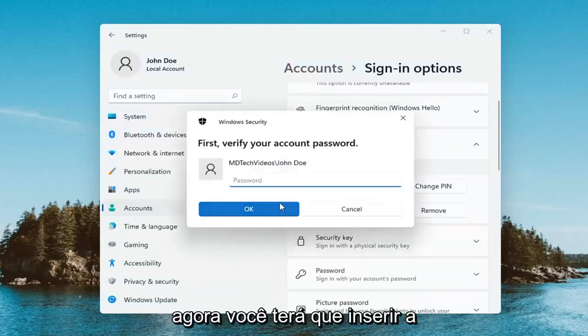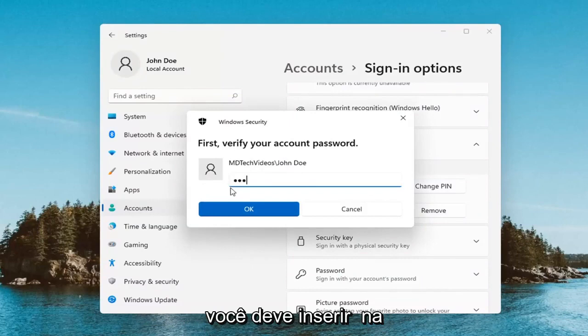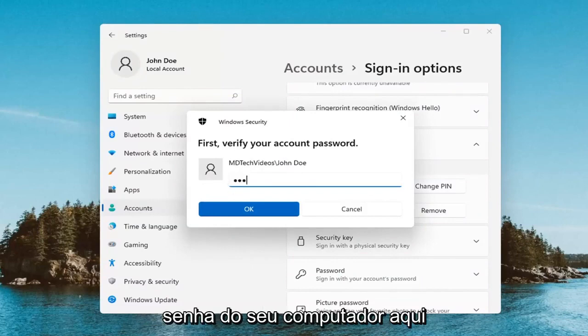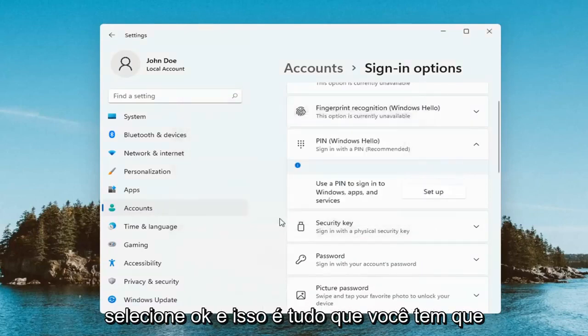Now you will have to enter in your computer password, not your PIN. You have to enter in your computer password here. Select OK.